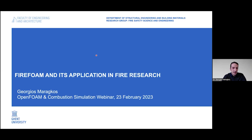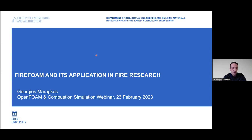It can be quite a broad topic — the applications of FireFoam or fire modeling in general. What I will focus on is giving you a brief overview of the FireFoam code, at least for those not so familiar with it, and illustrating some of the applications of FireFoam in some scenarios.